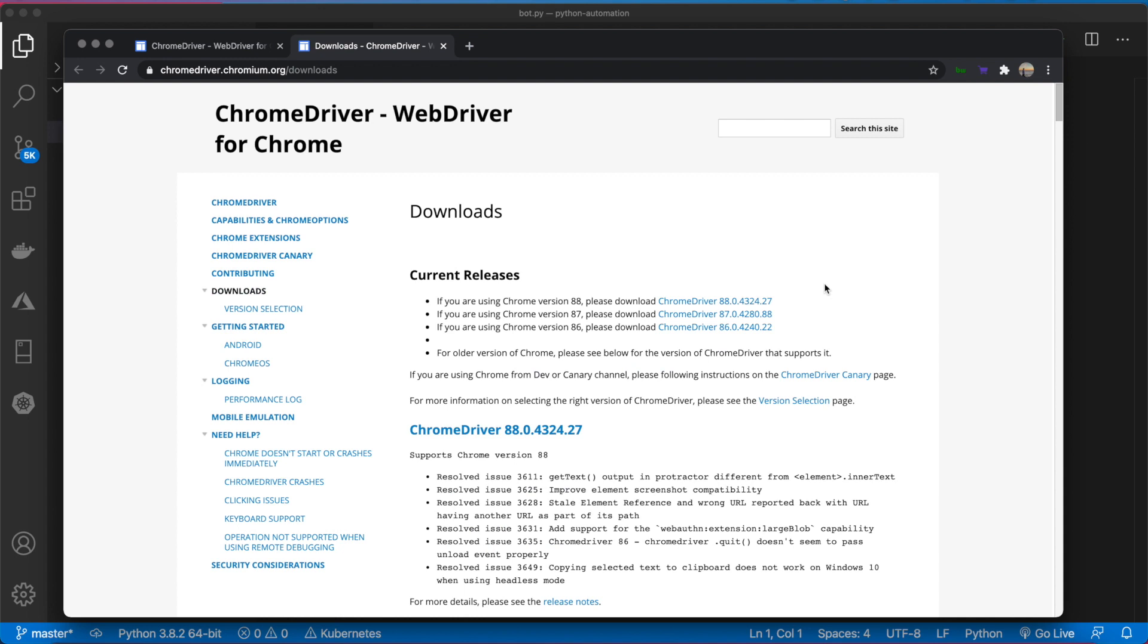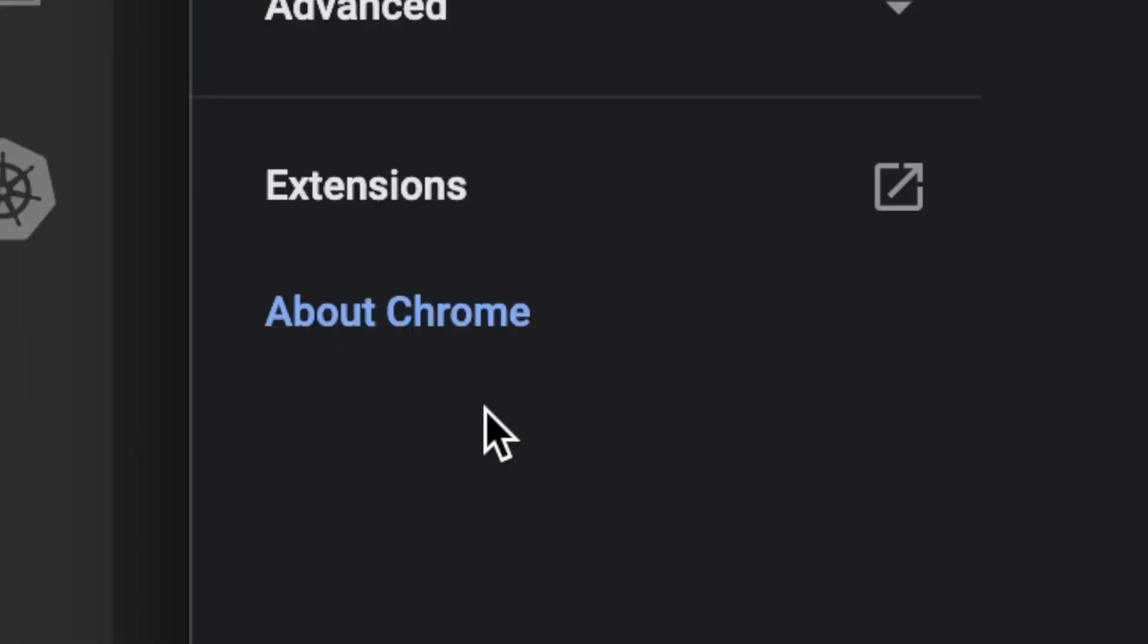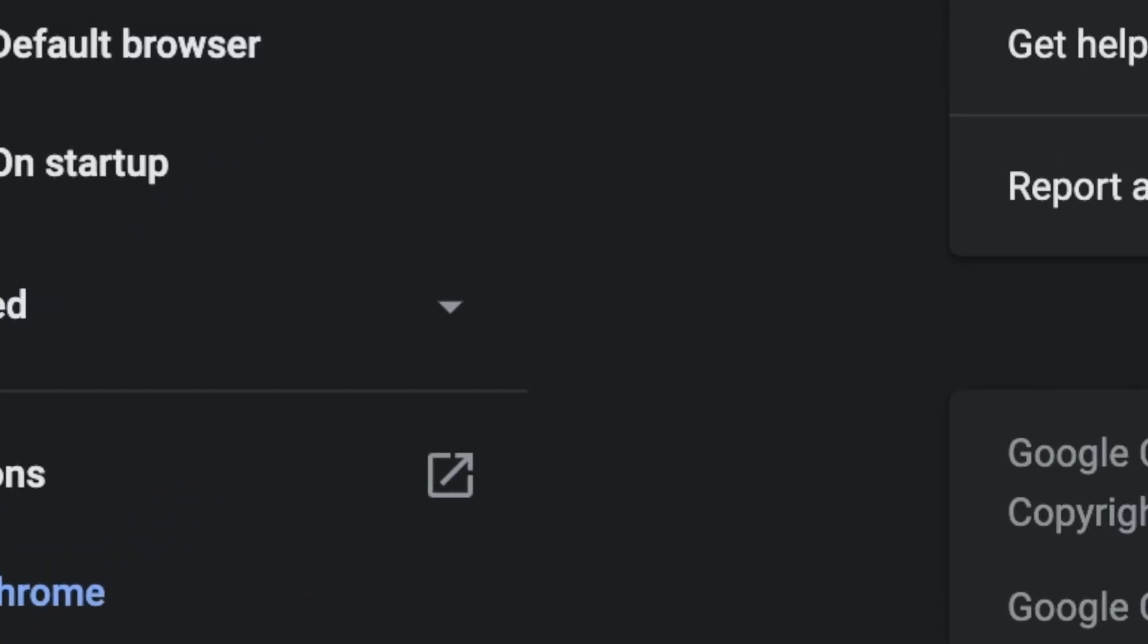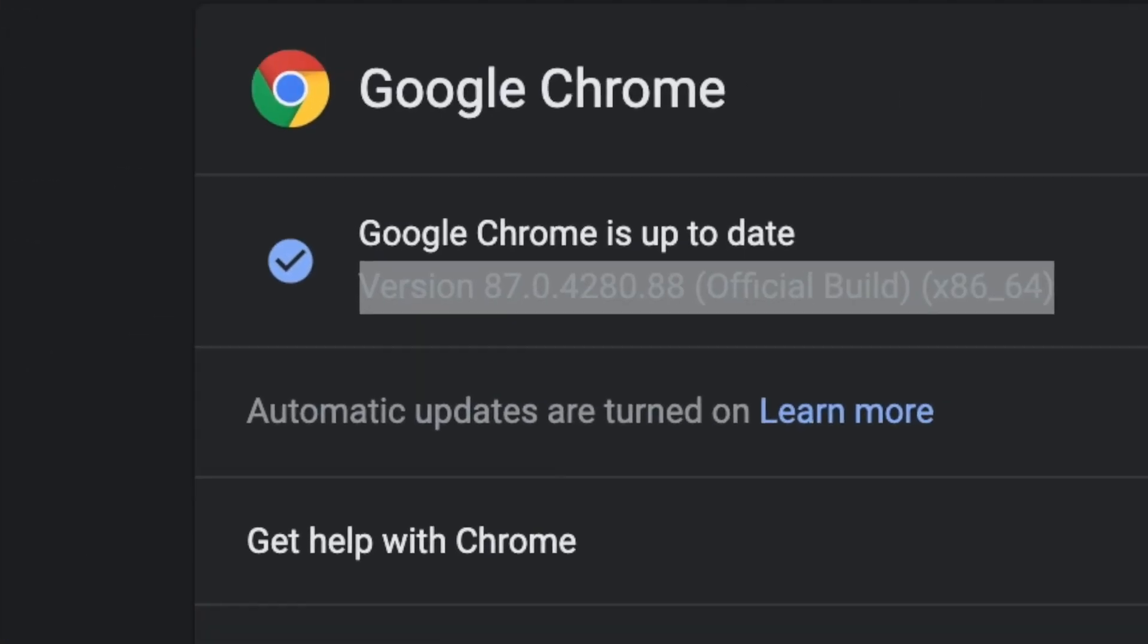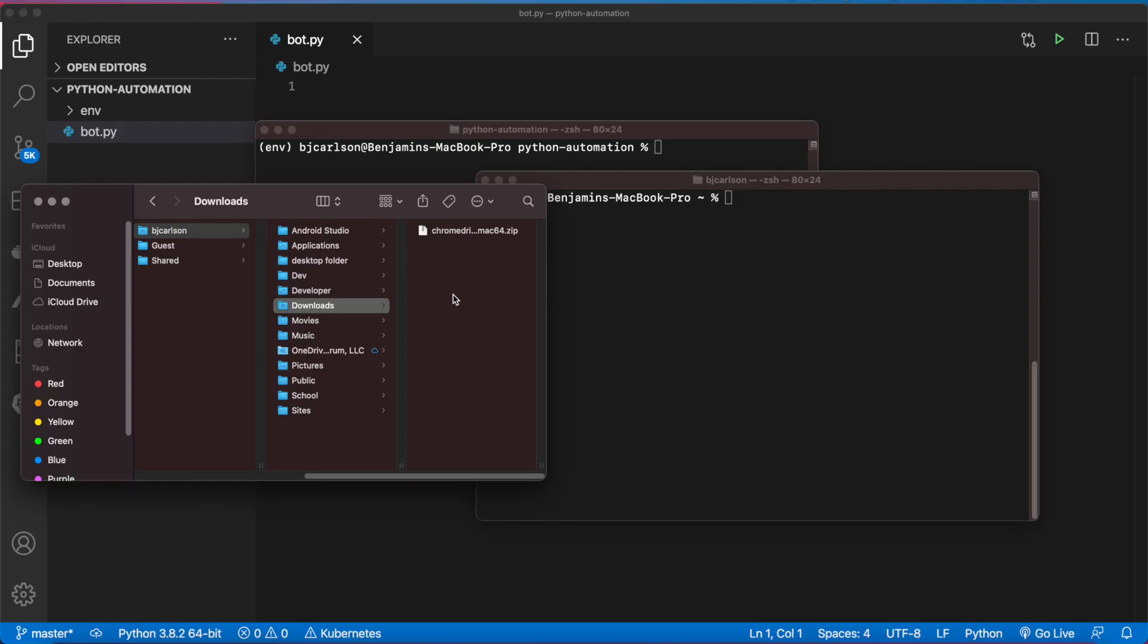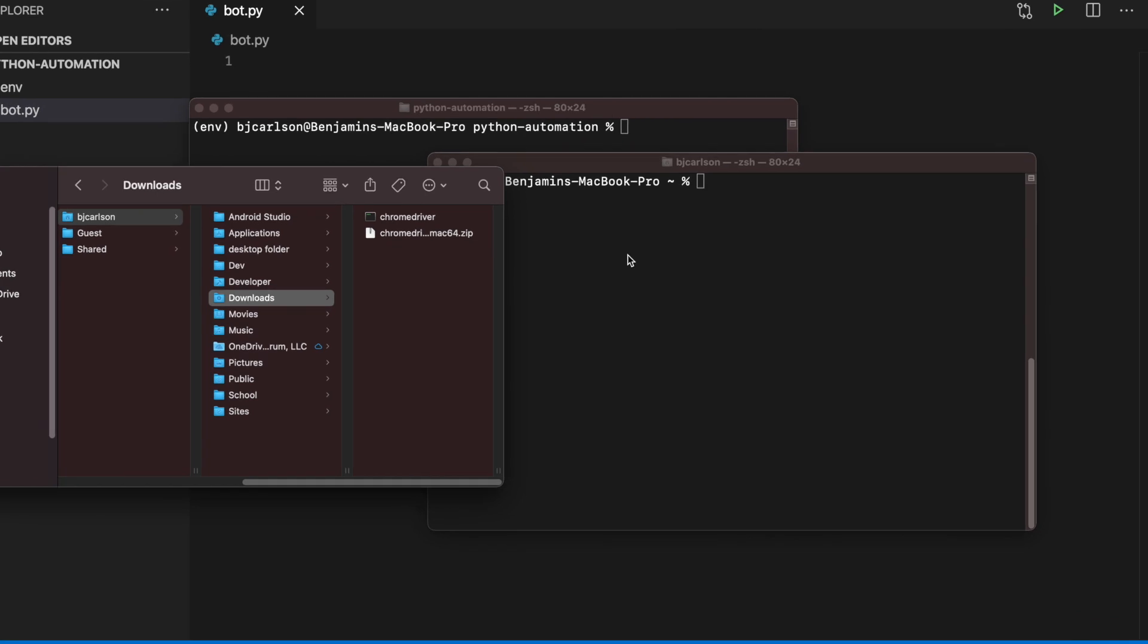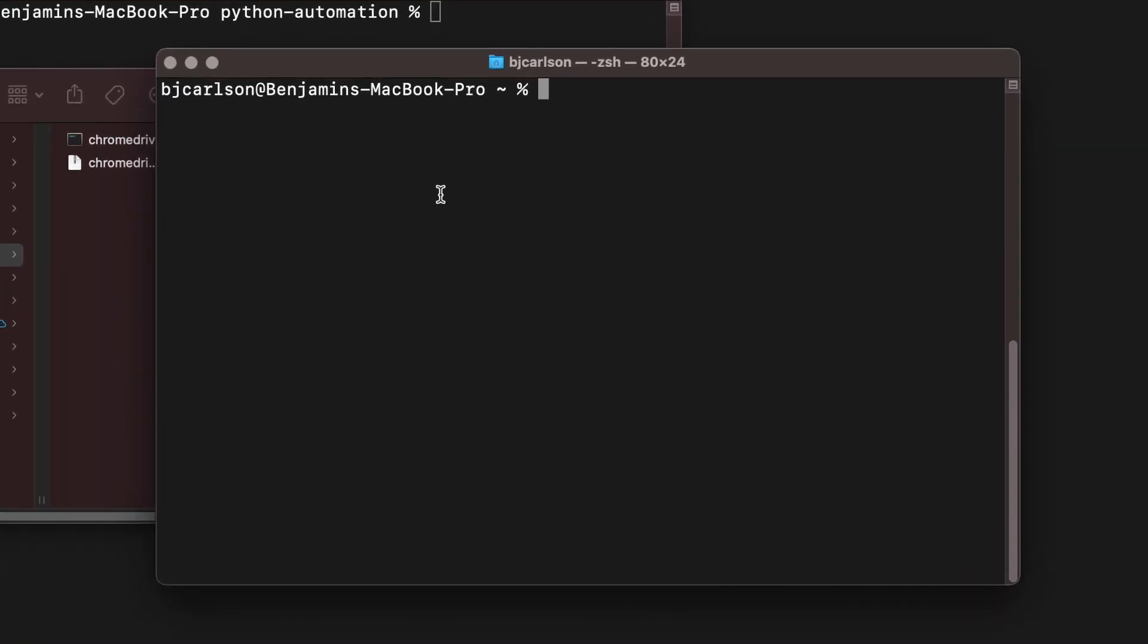You're going to want to download the Chrome Driver version that corresponds to your version of Google Chrome. If you don't know what that is, go to Settings, About Chrome. When that downloads, unzip it, and then you can run the following command to move that to a more permanent location on your device.